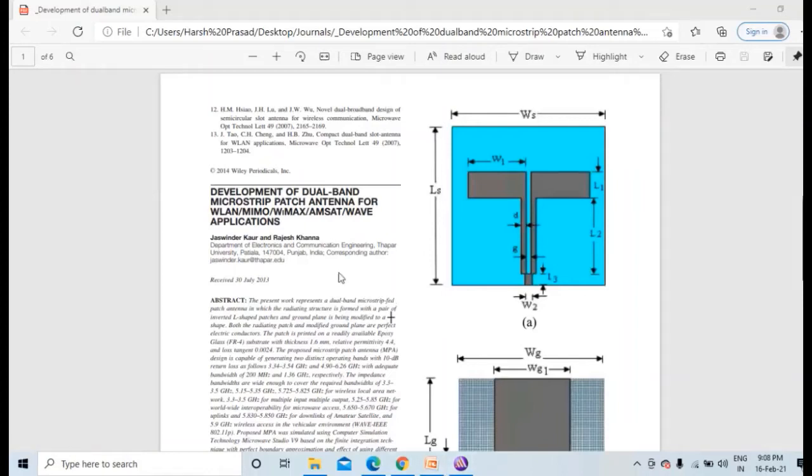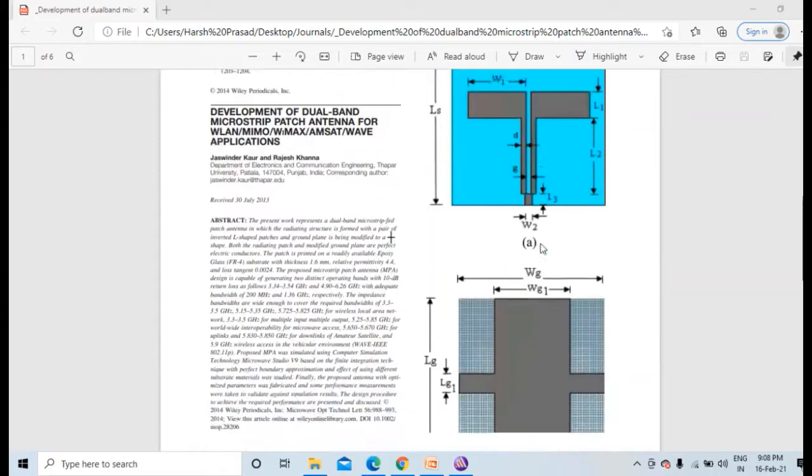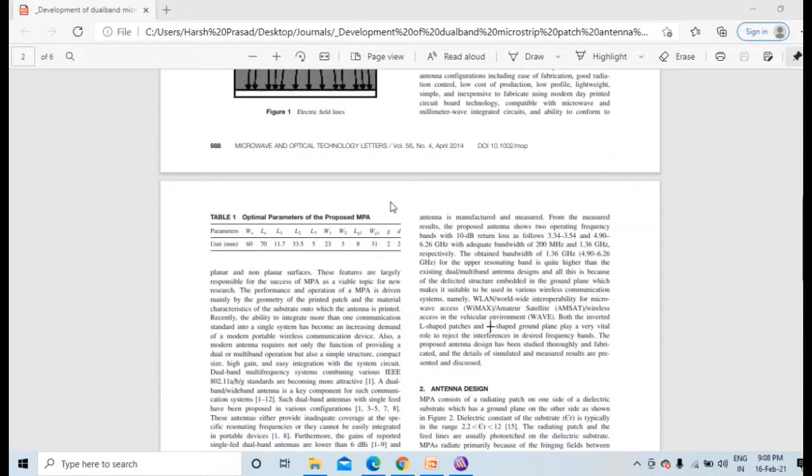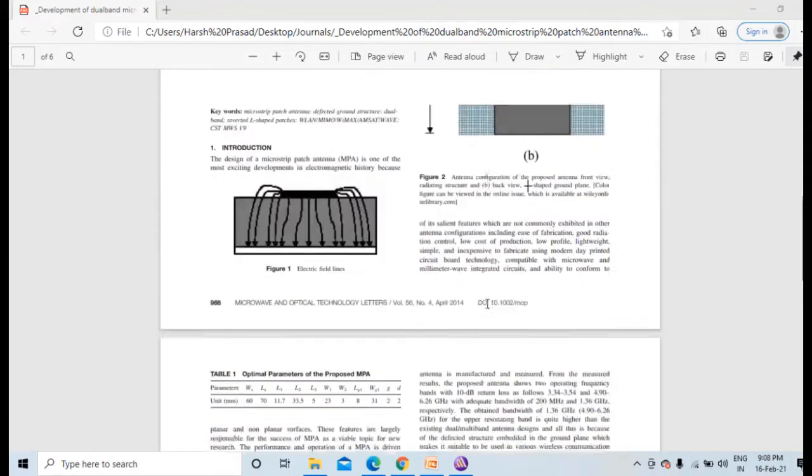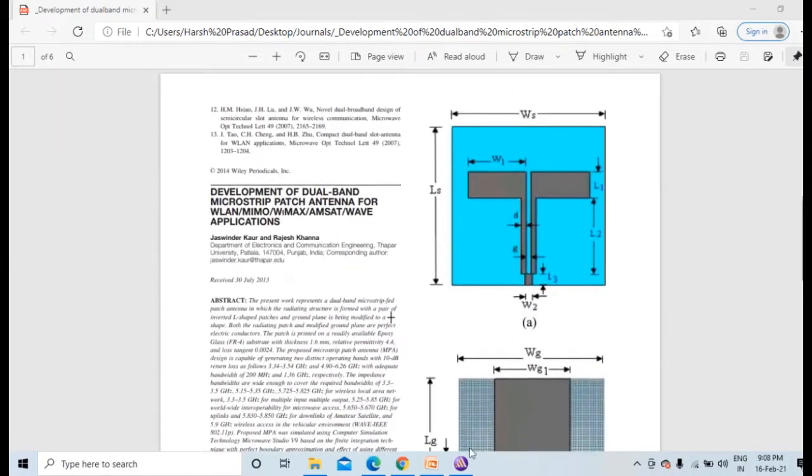Hello guys, in this video we will design a dual band microstrip patch antenna for wireless local area network. This conference paper I will share in the description box. As you can see, this is a top view and this is a bottom view, and here the parameters are given. So let's start designing this in HFSS software.